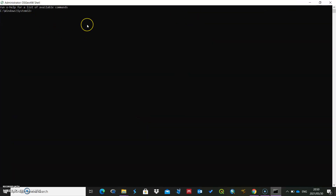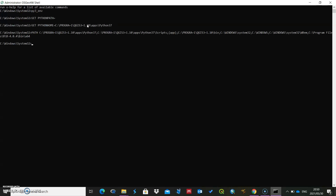So to open up this window, we then want to find out the address — the location of our Python module. So it will say py3 for Python 3 underscore environment, just ENV, and it will give you the location where it's installed within QGIS.